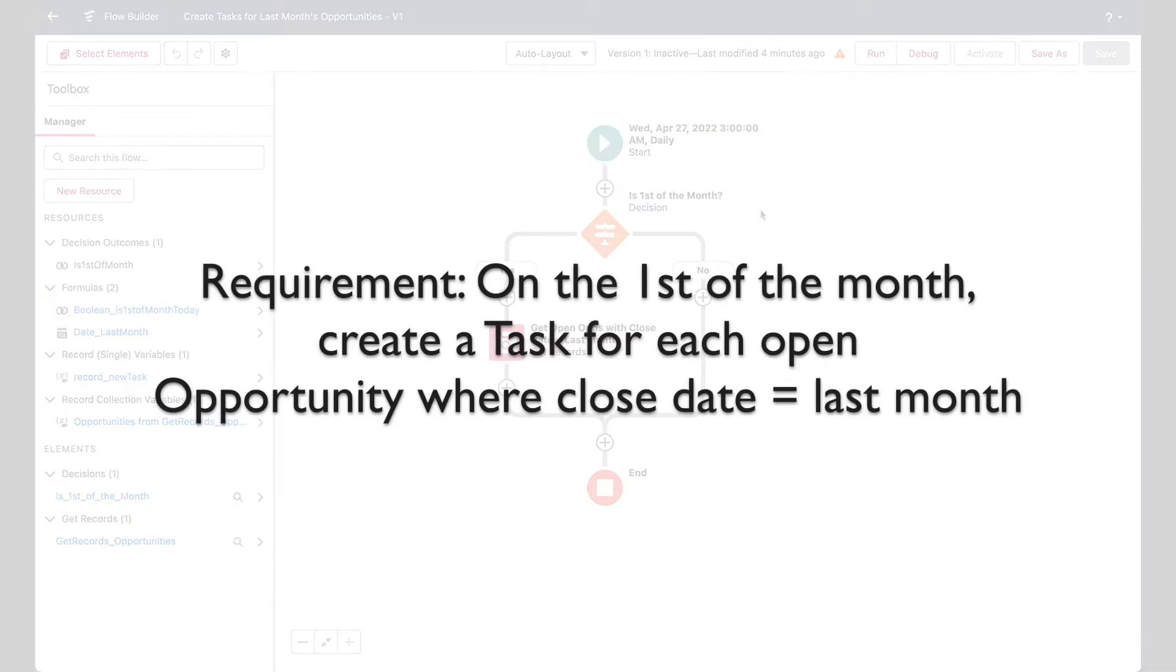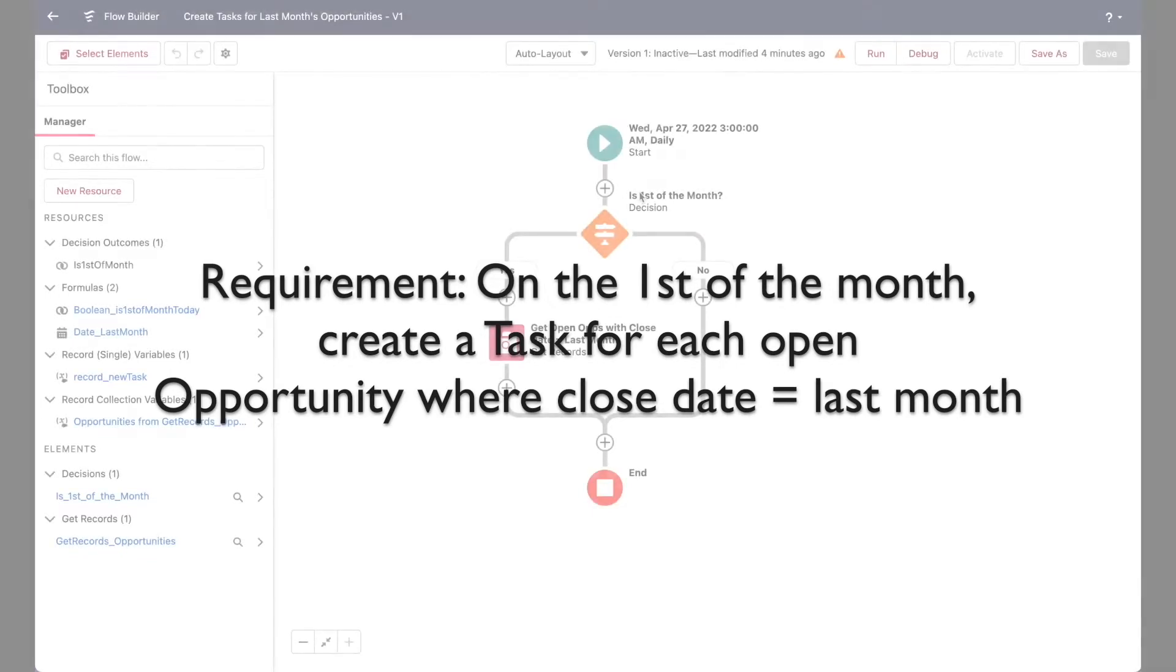So in this example, let's say we want to create a task record for every open opportunity that isn't closed, but has a close date in the past month. We'll do this using a loop.